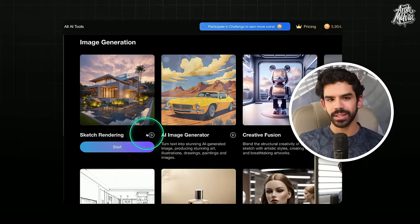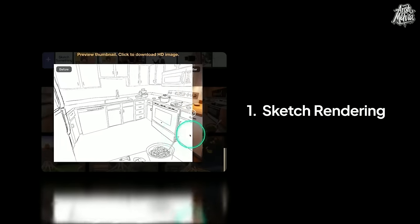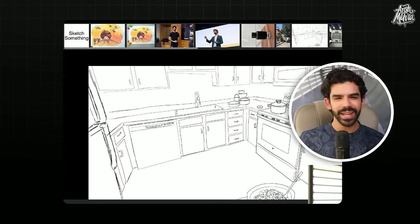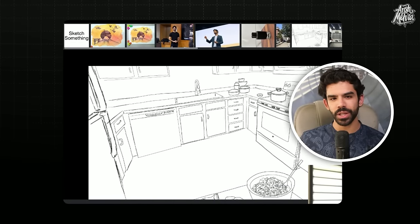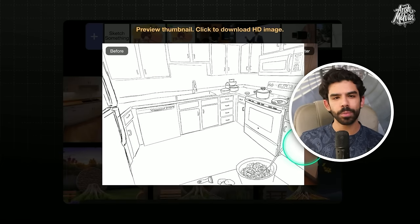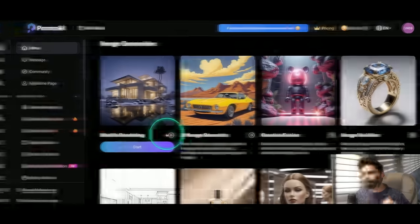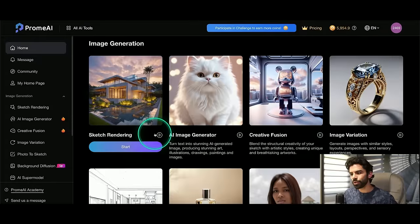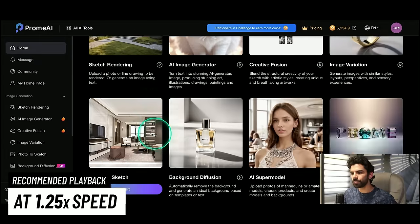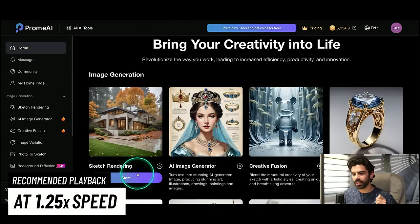Once done, this is how Prom will look like. Let me first show you the first feature, which is sketch rendering. Basically, you can make any rough sketch uploaded on Prom and make it come to life with super realistic textures and rendering. Let me show you how it works.